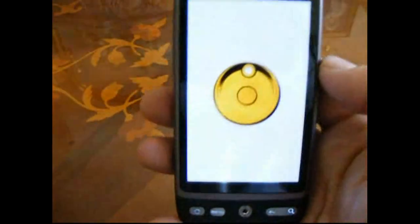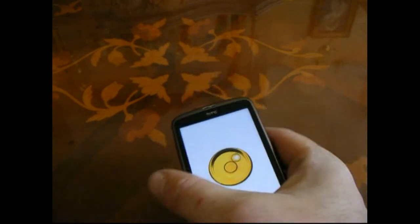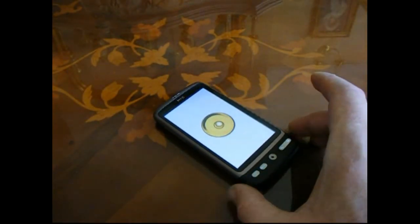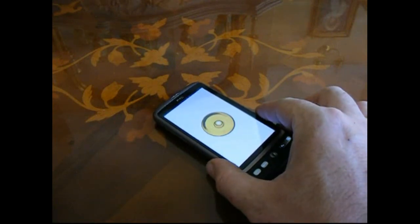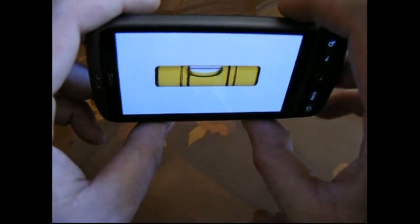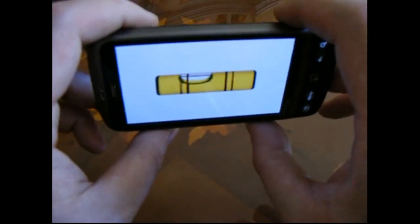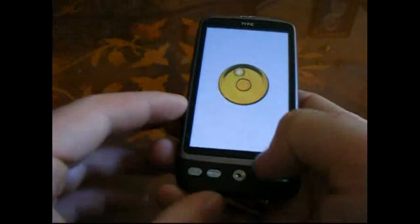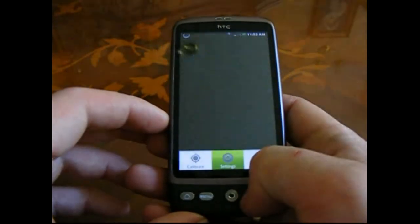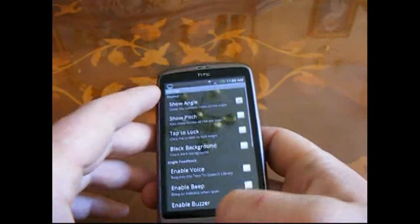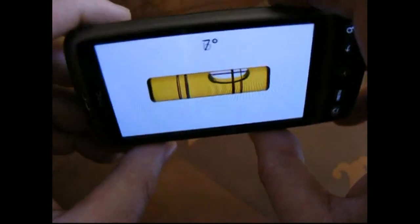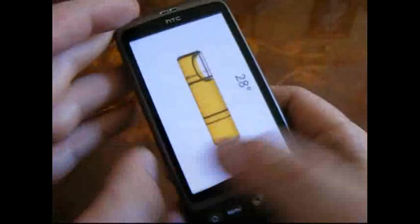Bubble. What you can do with this one is use the phone as a spirit level. That's the top-down spirit level to see whether something's true or not. Or, when you flick it like that, it becomes a more traditional type of spirit level. You can also show the angle as well — that's quite good. Again, another free app.